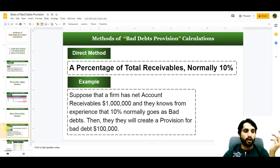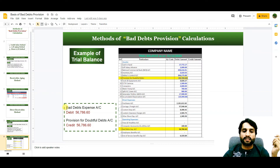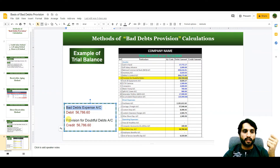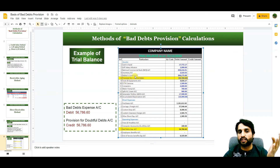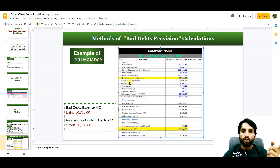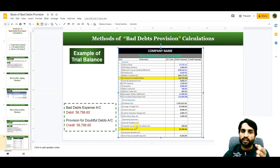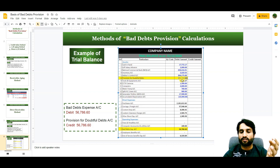Now let me show you the trial balance. When companies create the bad debts provision, they pass this entry: debit bad debts expense and credit provision for doubtful debts. In the trial balance, under current assets, you can see the debtors control account or receivables account. The provision for doubtful debts appears as a contra account with a negative balance against the debtors control account. Under operating expenses, bad debts expense is debited, and the provision for doubtful debts is credited at the end of each accounting period.